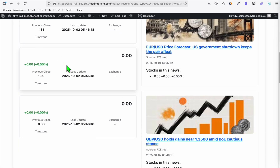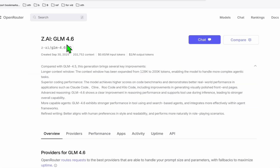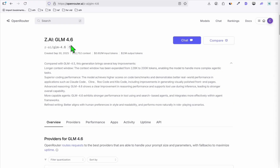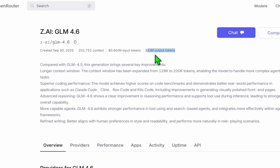This is a very helpful information. There's been an ongoing competition between GLM 4.6 as well as Sonnet 4.5. As you can see, after just a day, GLM released their new version which is GLM 4.6, and it's much cheaper compared to Sonnet 4.